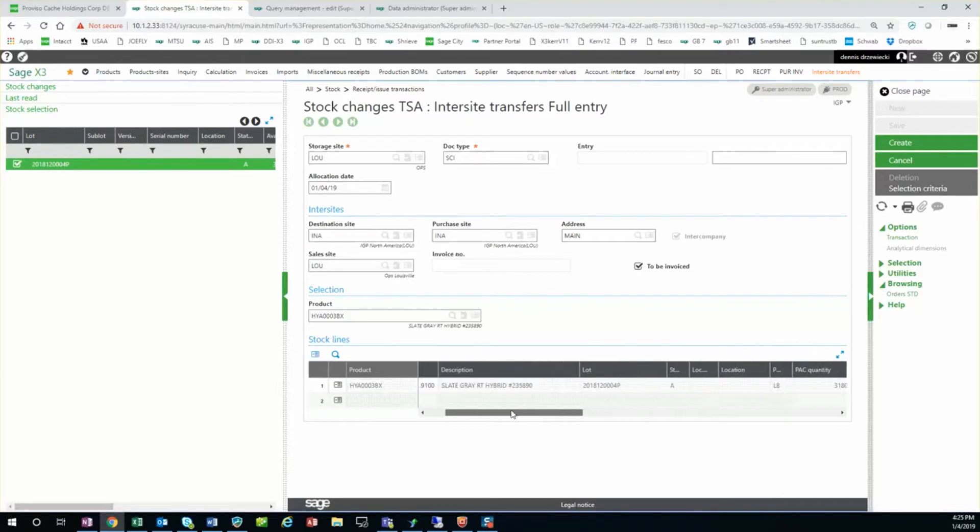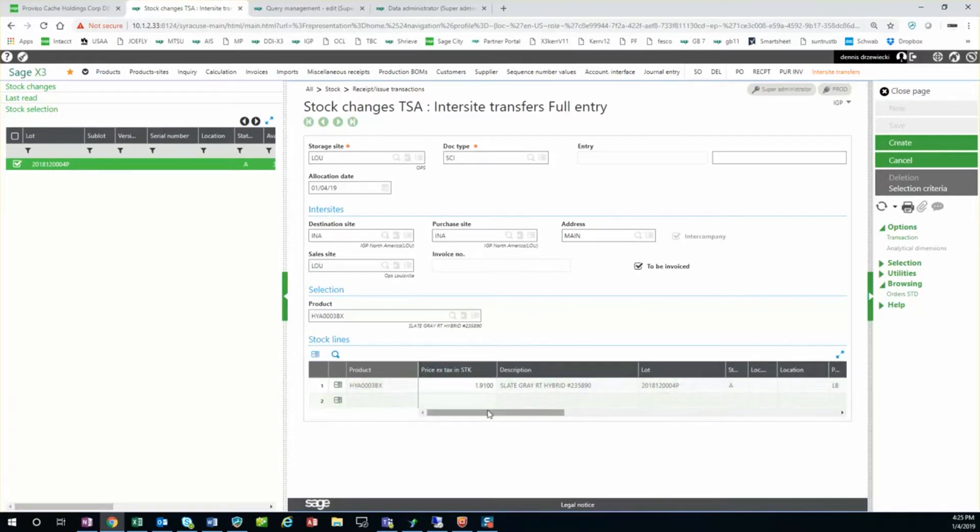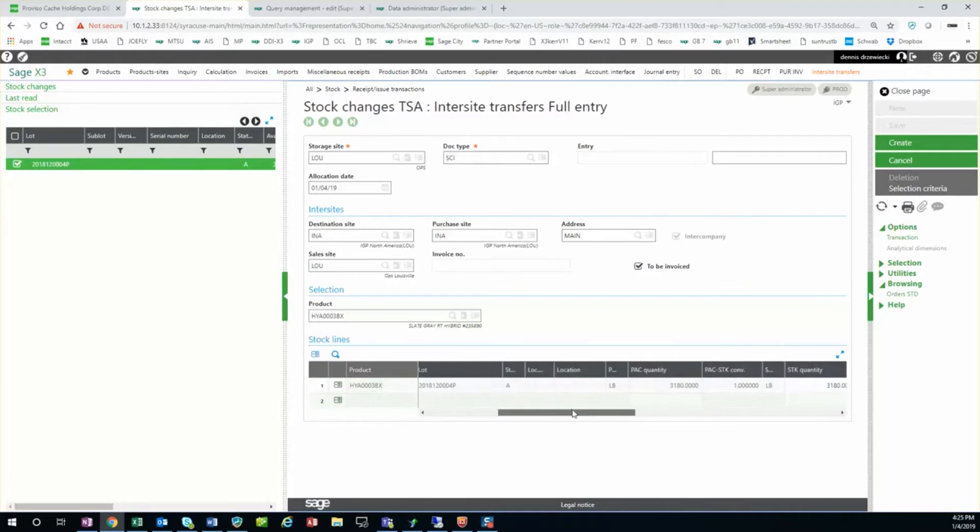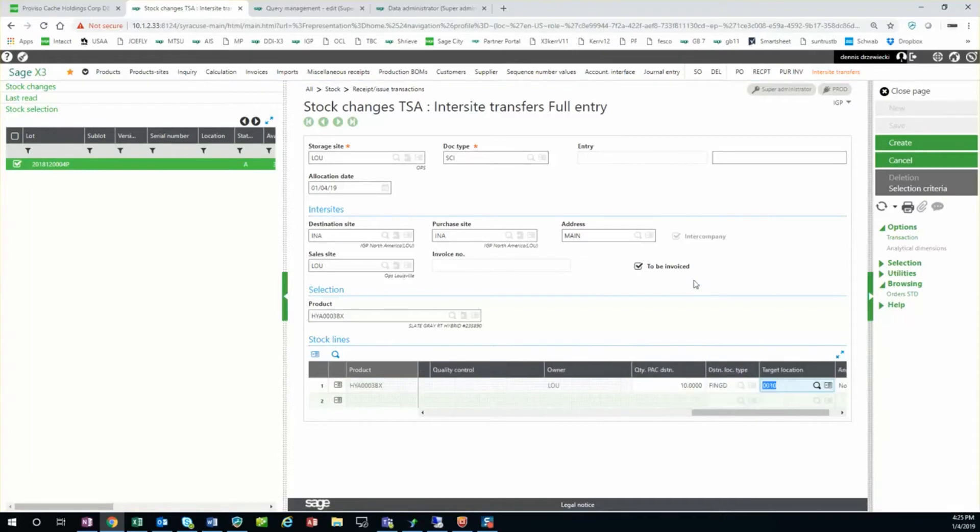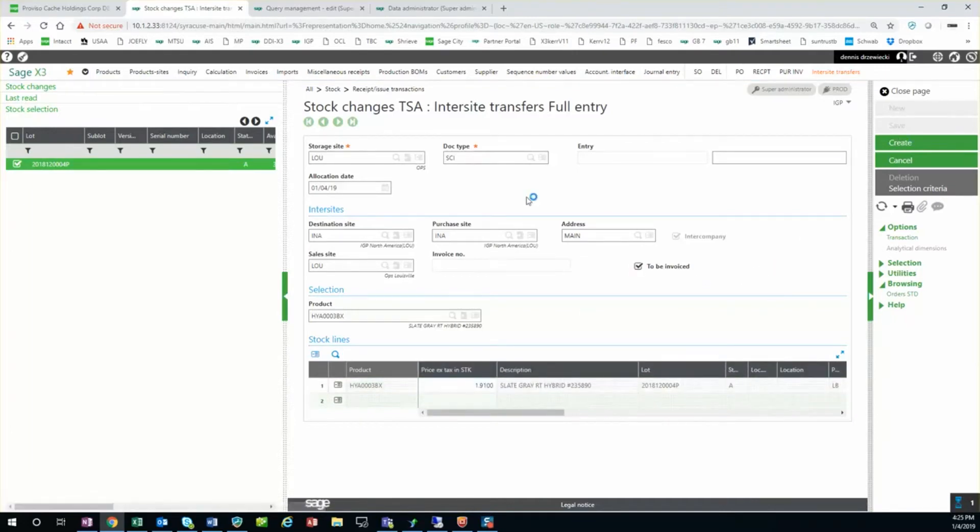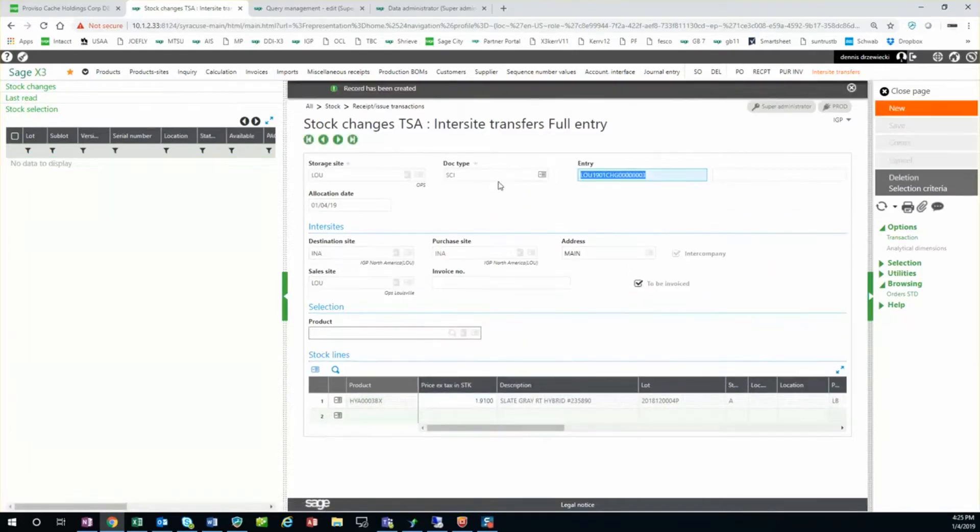Now my stock cost on this is a dollar one a pound, but I'm selling from one site in company A to another site in company B for dollar 91 a pound. So I'm going to change the quantity so I can do this again. I'm going to create my transaction. Okay, so it created it, and you see it automatically, if it's intercompany, it checks to be invoiced.